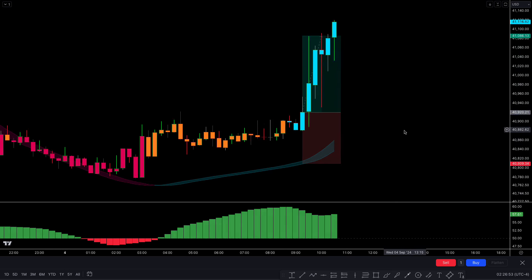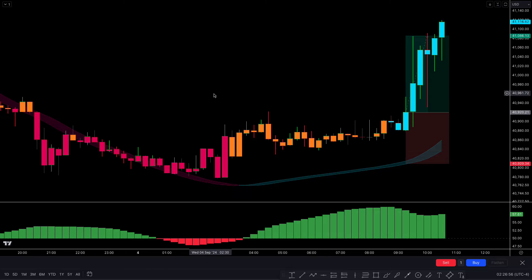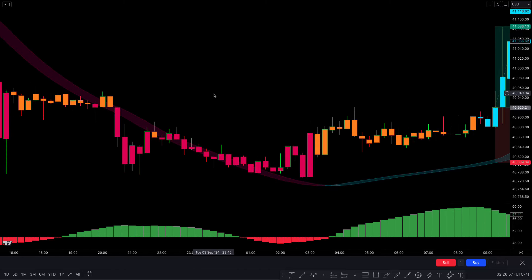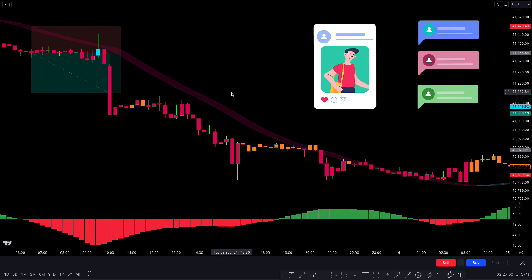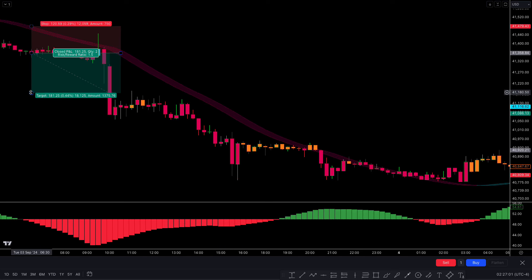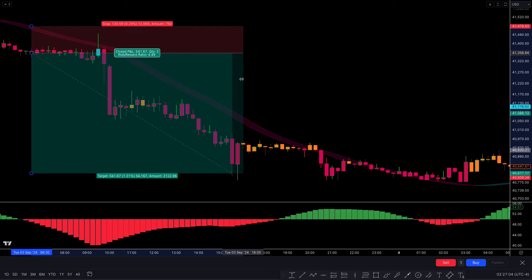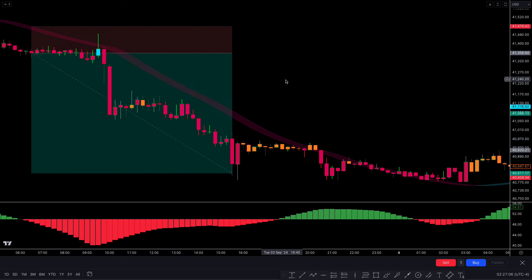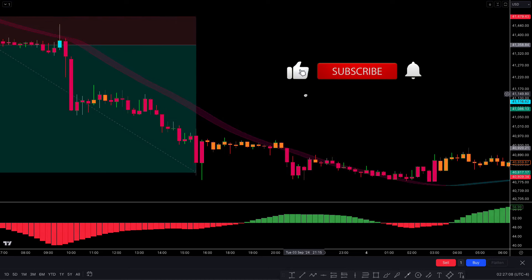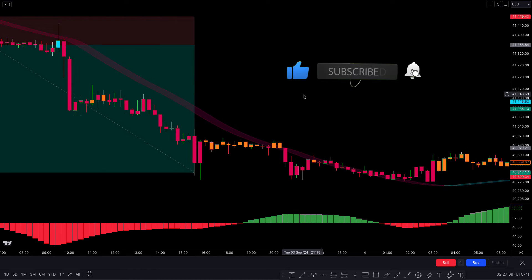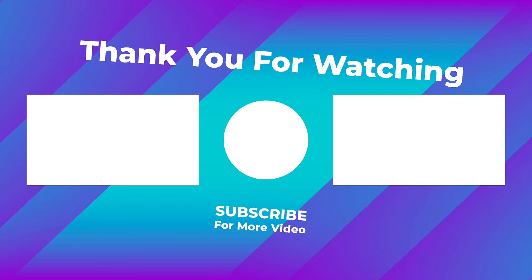I hope you understood this trading video. I'd love to hear from you — have you tried using these indicators in your trading? Share your experiences in the comments below. Don't forget to check out my next video for advanced trading strategies, and my other videos for more trading tips. Hit the like button if you found this helpful, subscribe for more content, and happy trading!